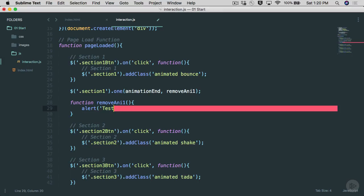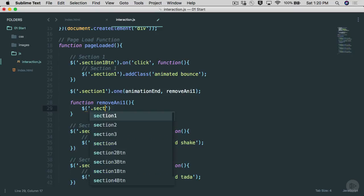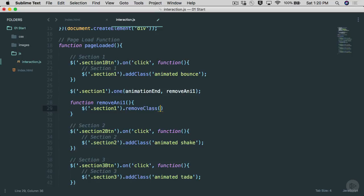Now let's go back into the code. We want to remove the class once the animation is done. I'm using 'addClass' right now, but I'm going to remove that class as soon as the animation completes. So I'll write: $('.section-one').removeClass() — we learned about that in the last section. We'll call that jQuery function and pass in the same class name, copying it from above.